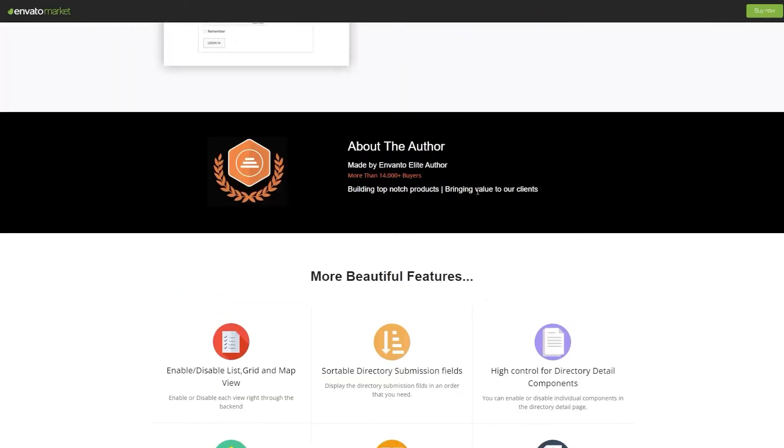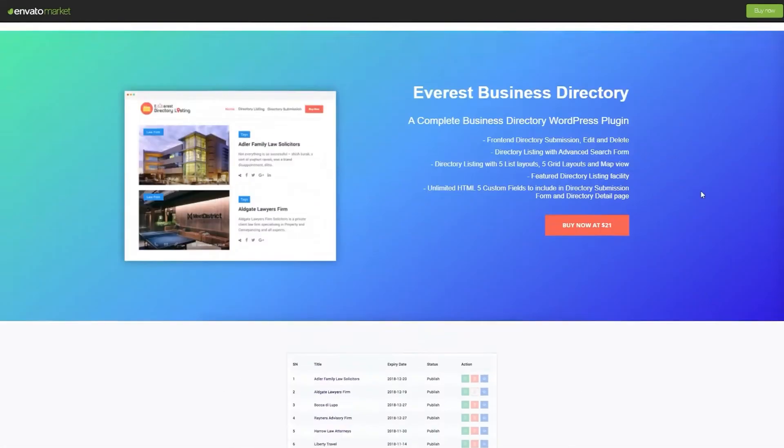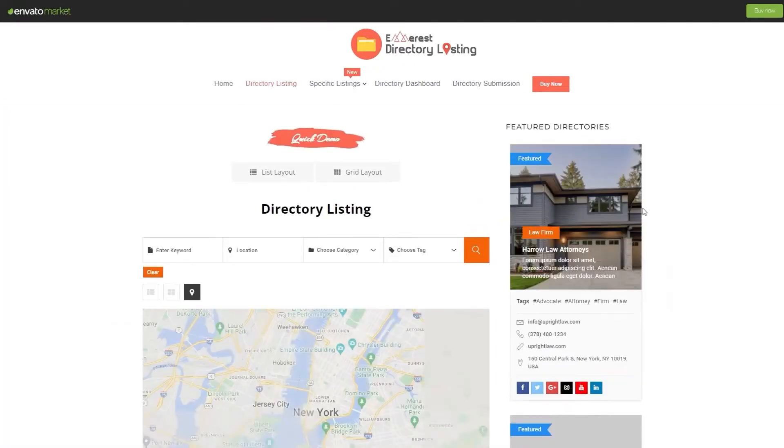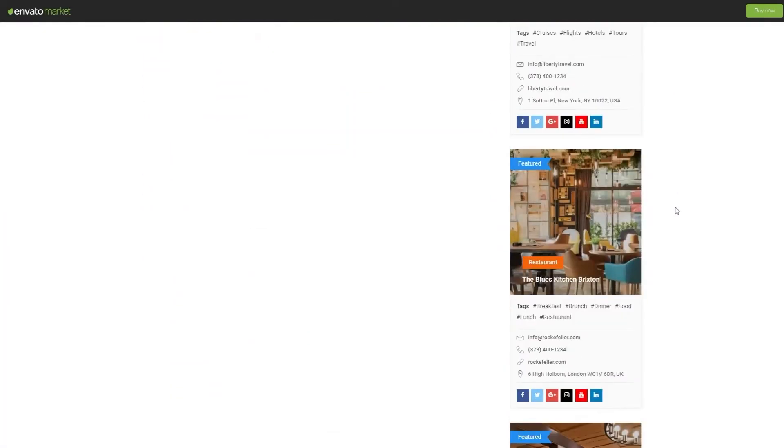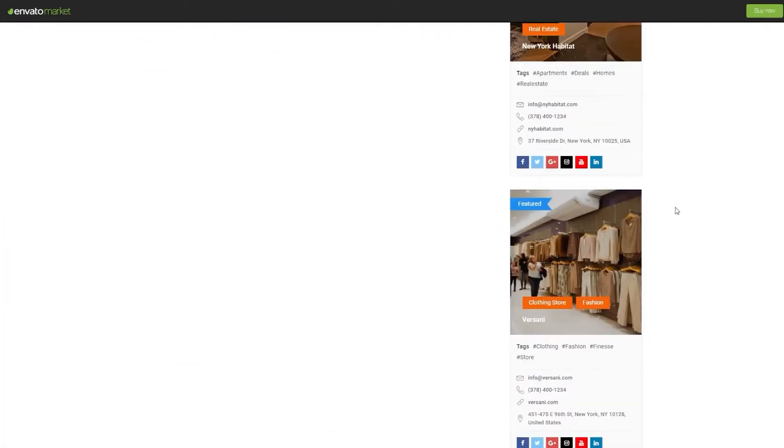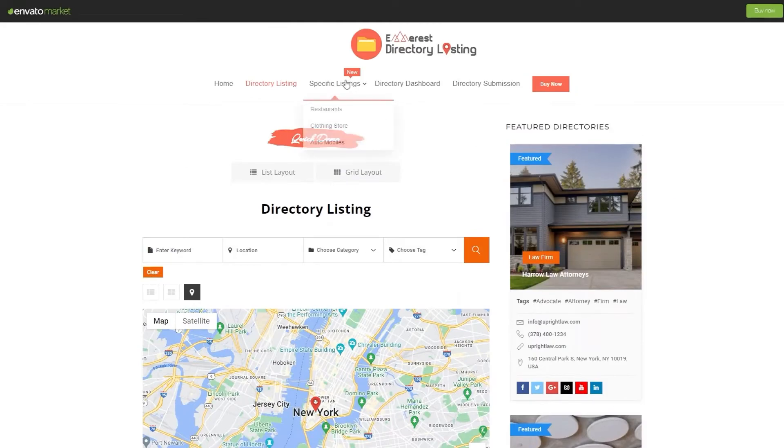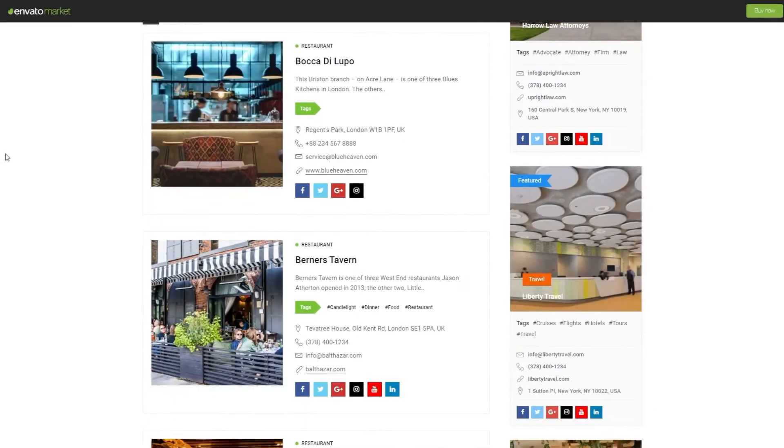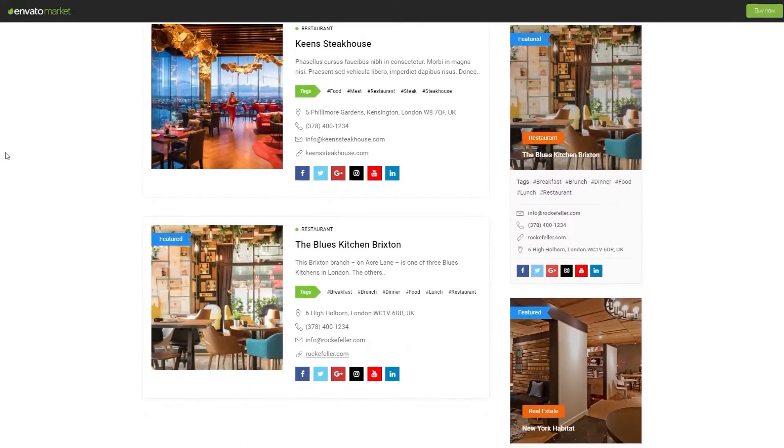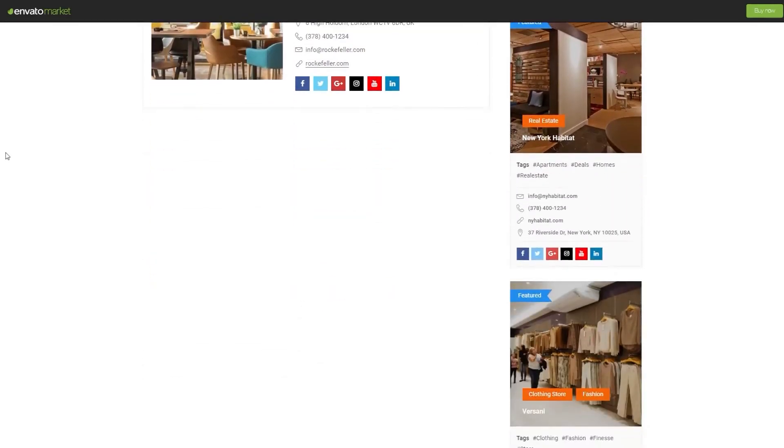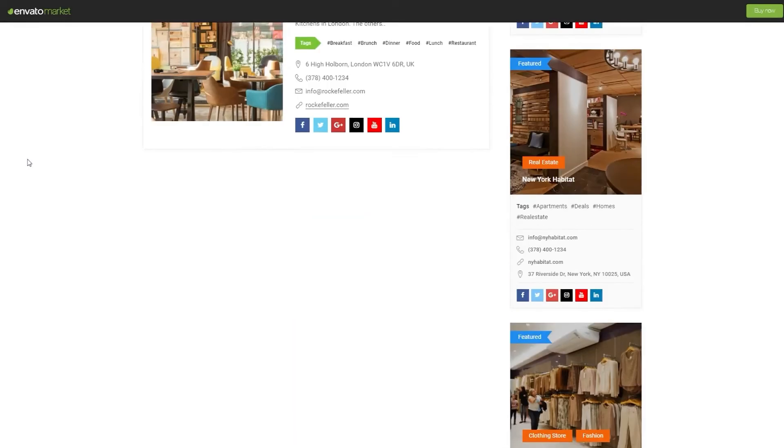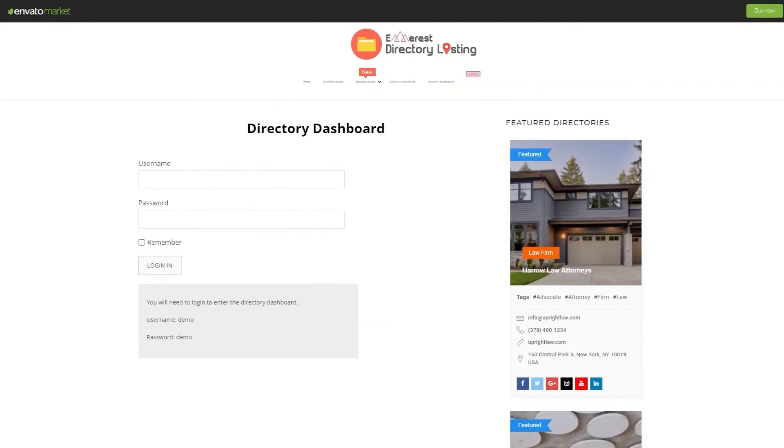It has an elegant and clean search bar that allows users to search using keywords, category, location, and tag to find the listing. Users can view the results on the grid, list, and map view. The plugin gets access to an extensive collection of directory listing templates.